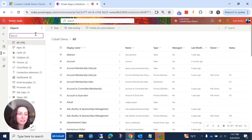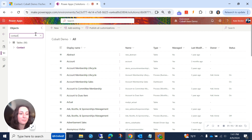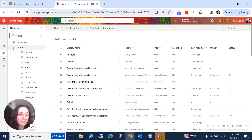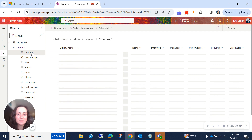On the left side navigation, search for the table where you want to put your new field. Since I want to do this for all of the contacts in the system, I'm going to go find my contact table. I'll expand the dropdown under the contact table and go to columns, which is just another name for fields.